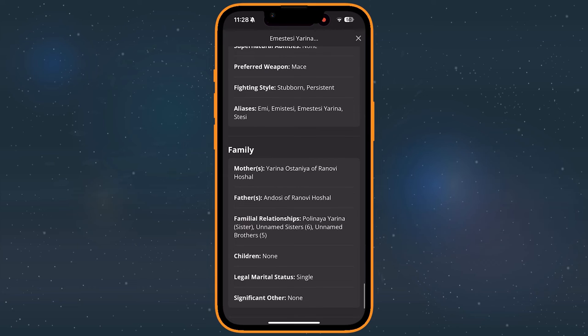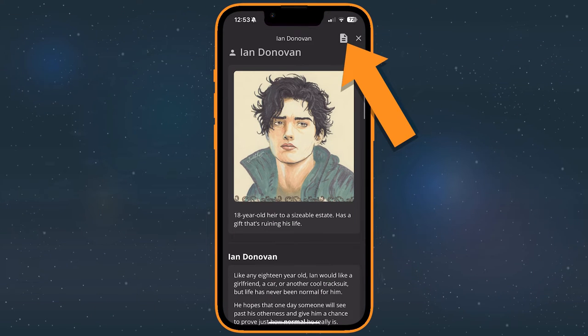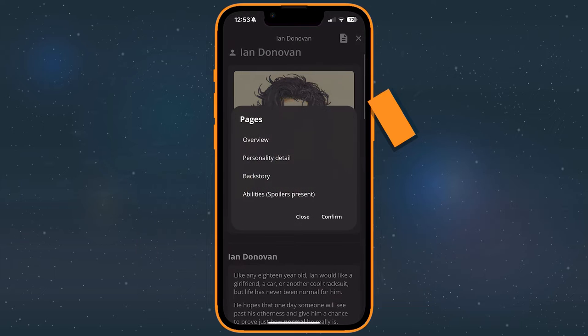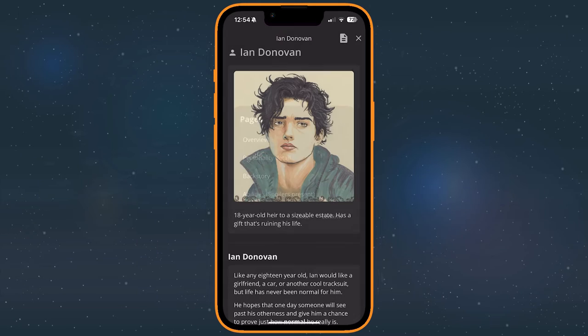Some extras will contain multiple pages, which you can access by tapping the pages icon on the top right of the screen. If there are no extra pages, that icon won't be visible.